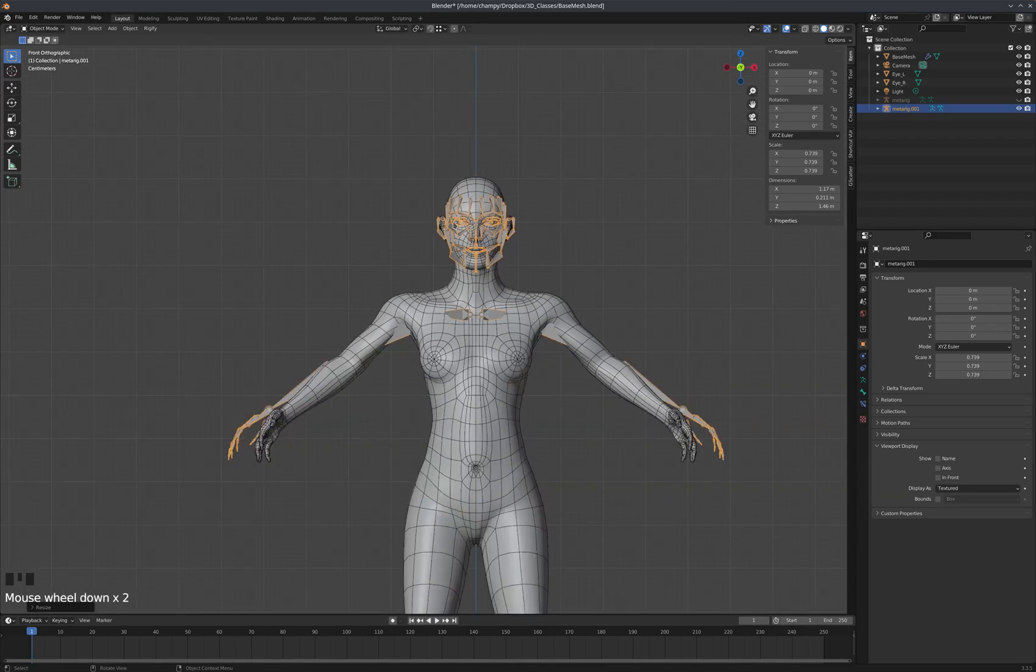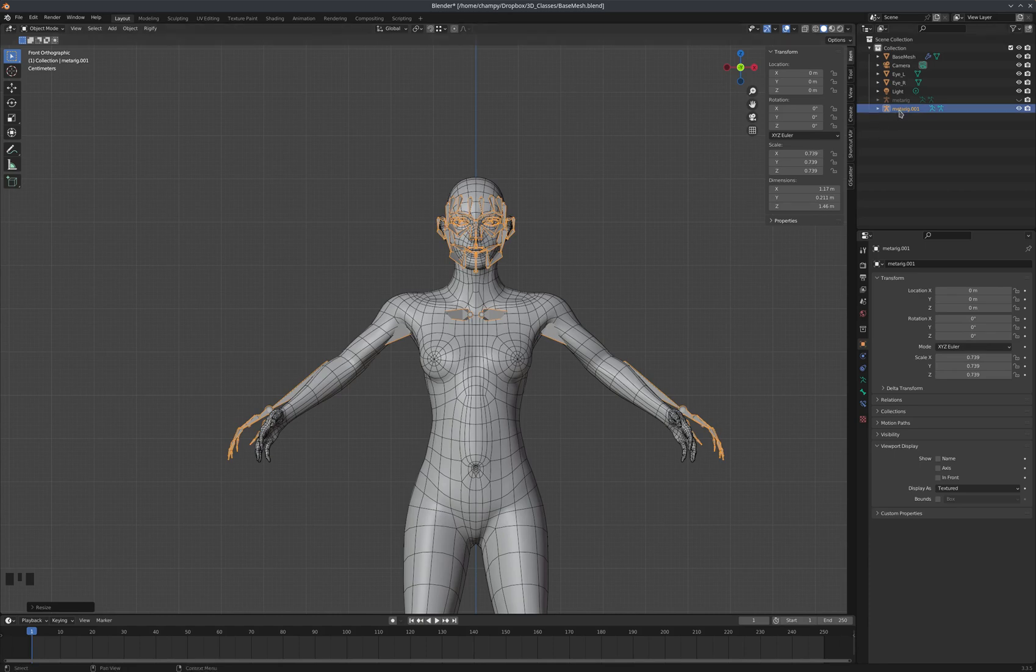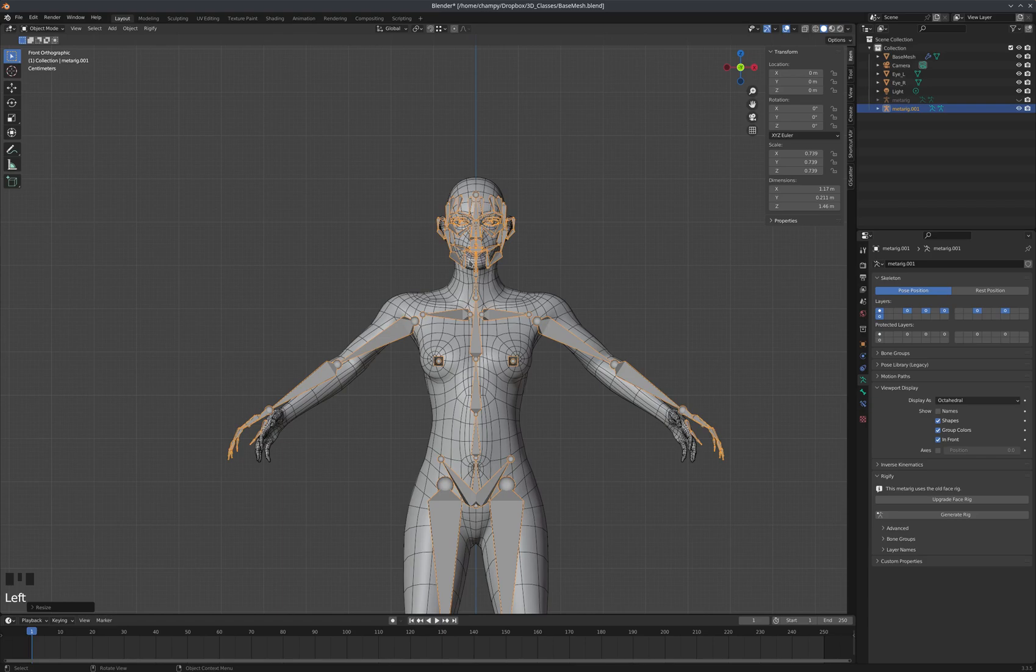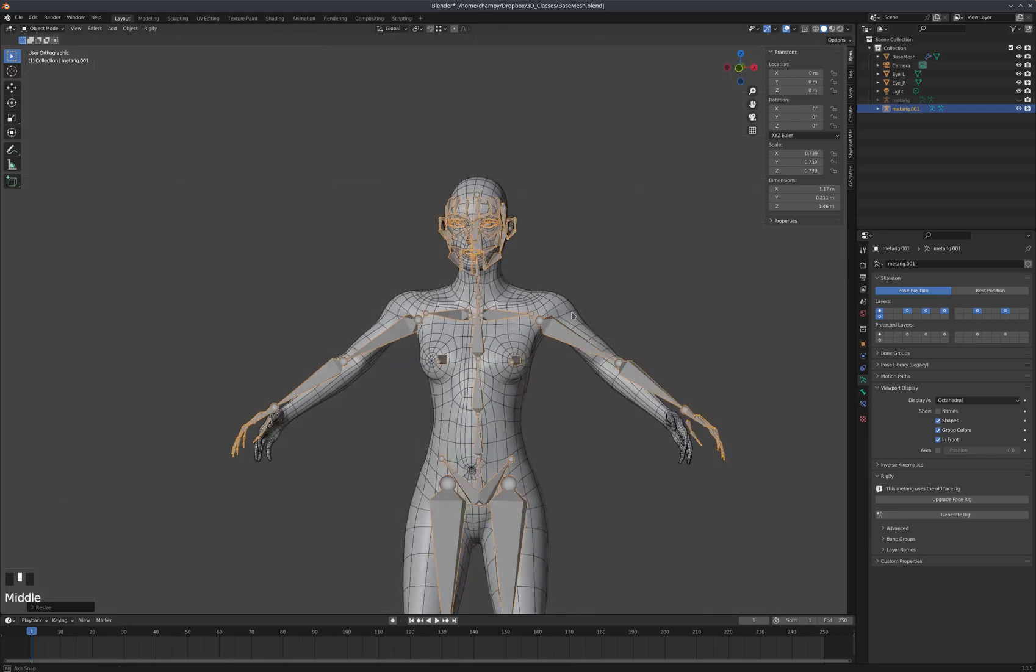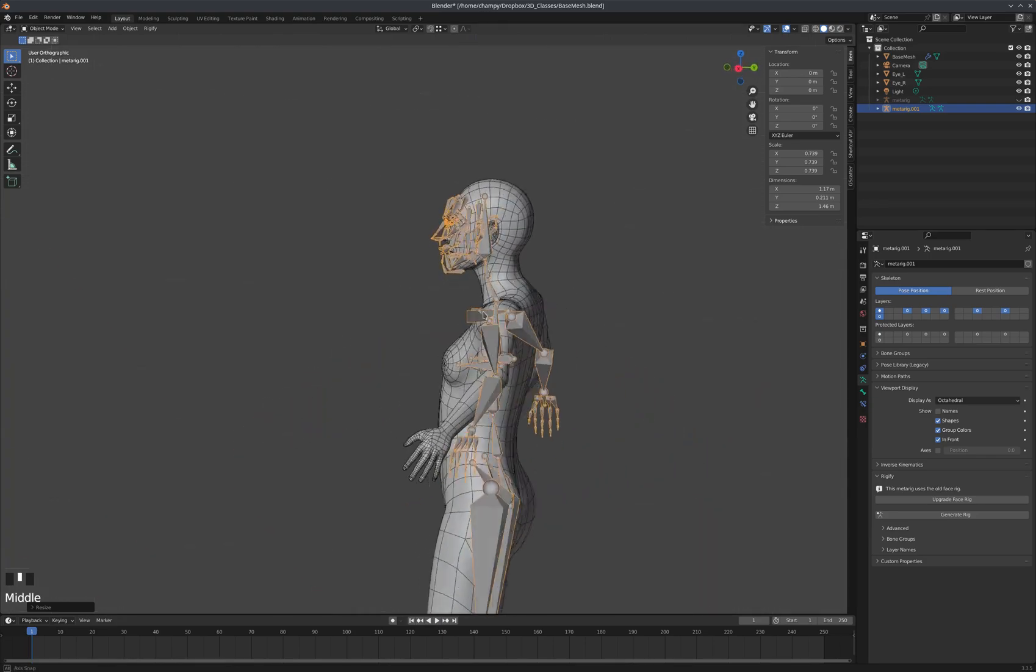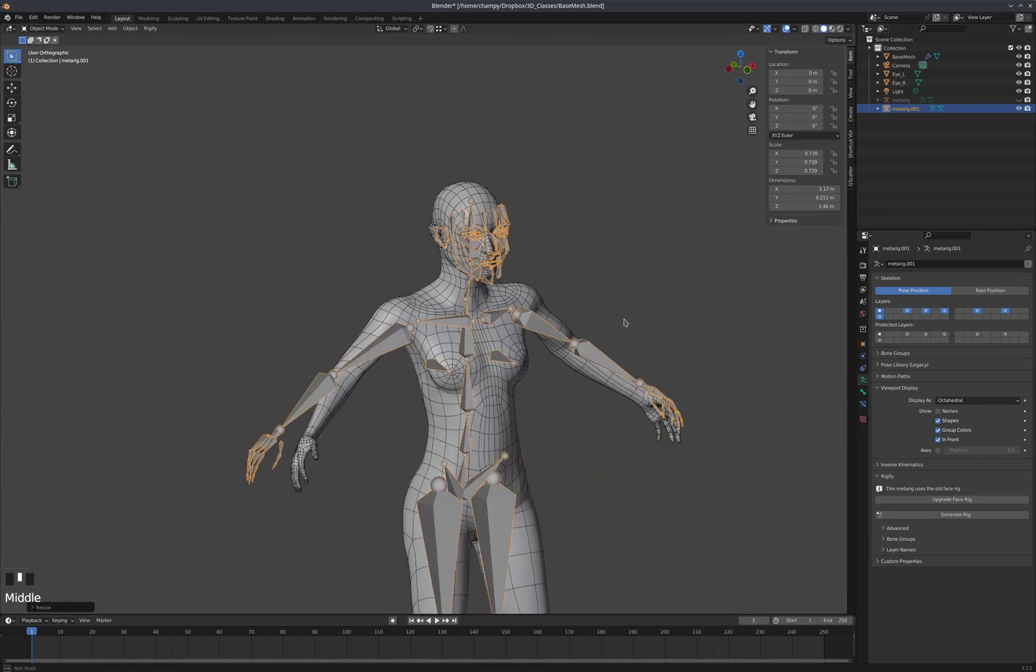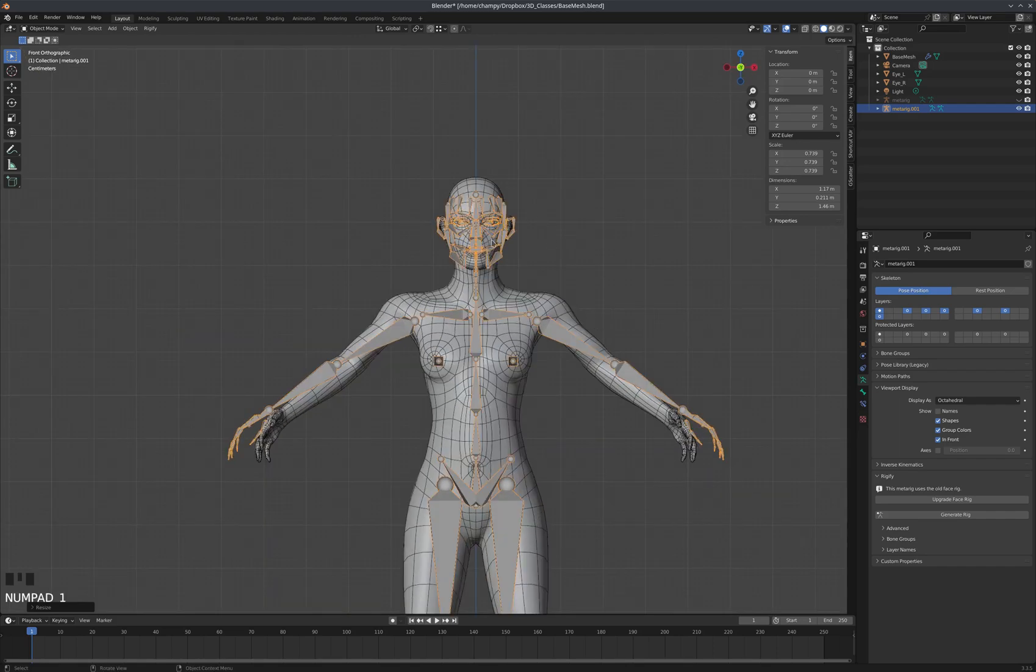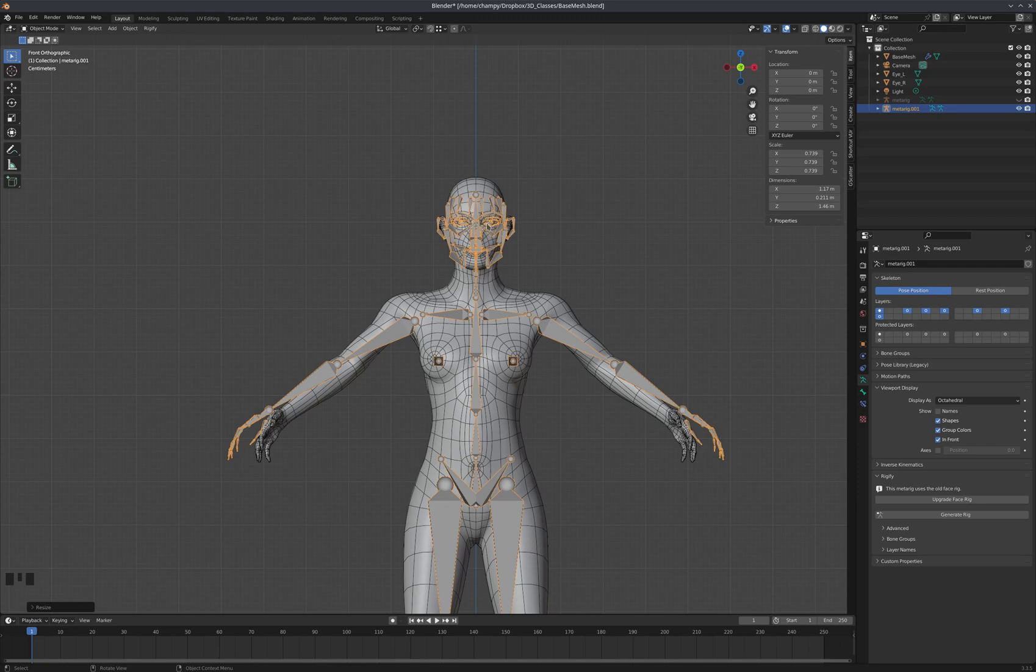You can see that the eye controls, the eye bones, are a little too wide for the eye model on my mesh. Hands are a little too wide, but now we're going to come in and we're going to take care of all that. With the metarig selected, I'm going to come in here and click this little box that says in front. What that does for me is that allows me to see through my mesh into the armature.